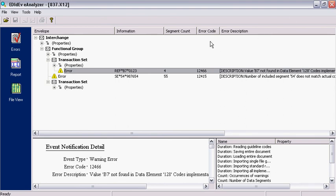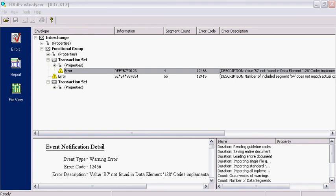The third column has the error code. We can get more information about this error by referencing the help documentation included in the FREDI installation.